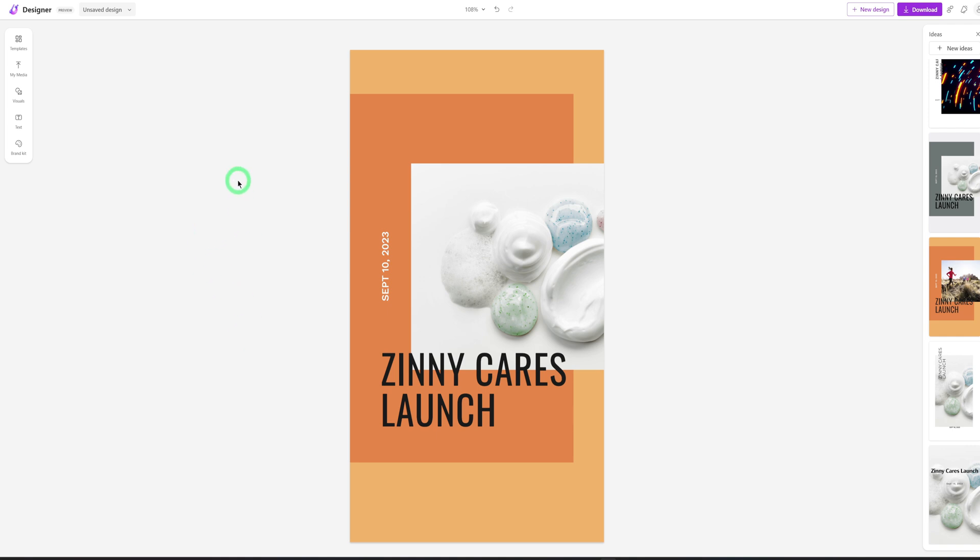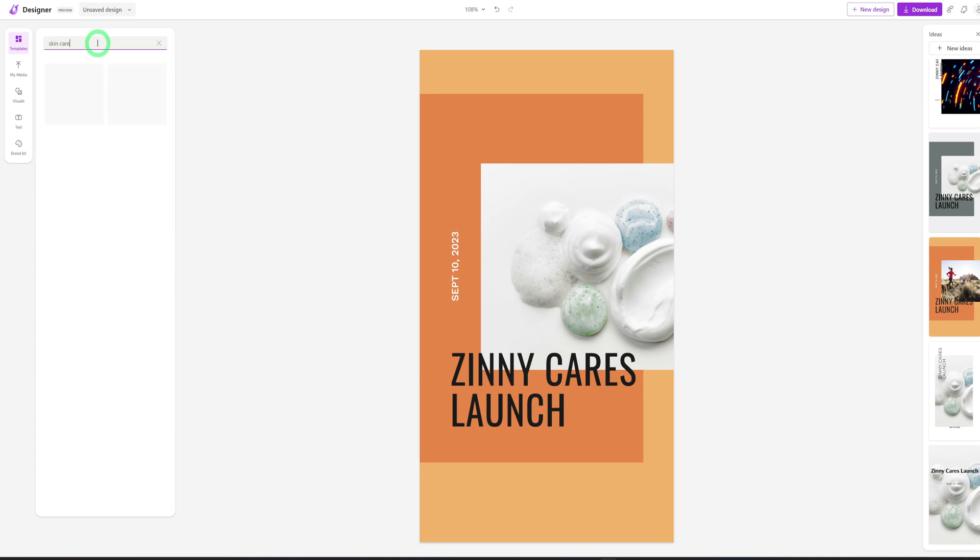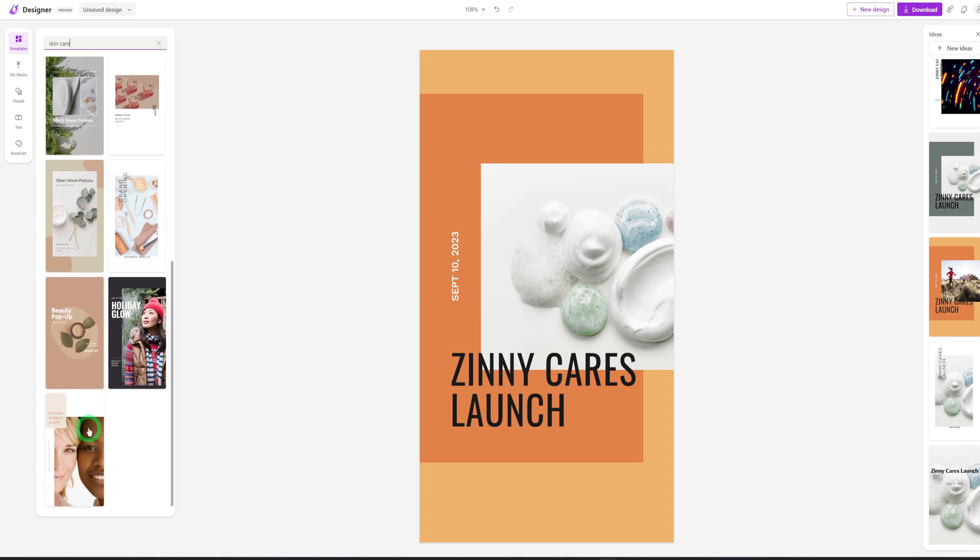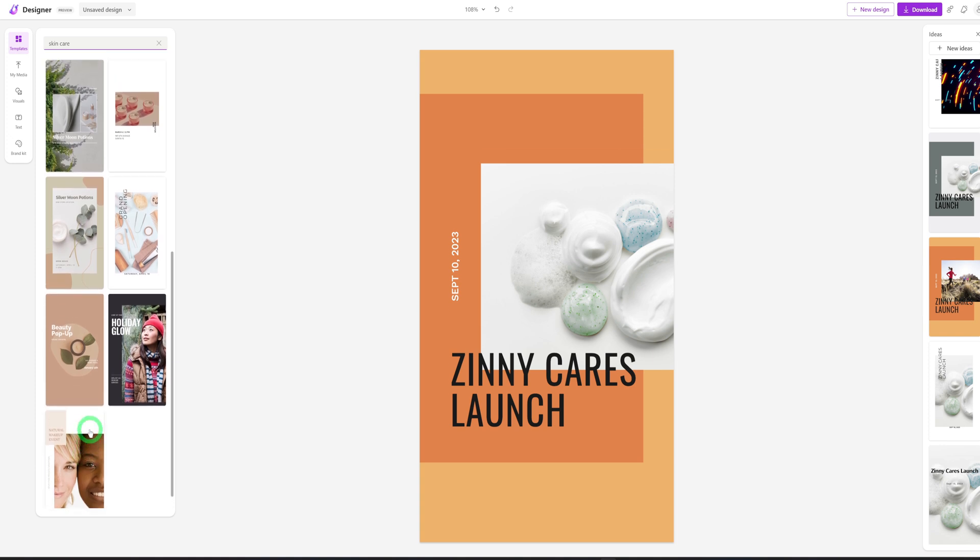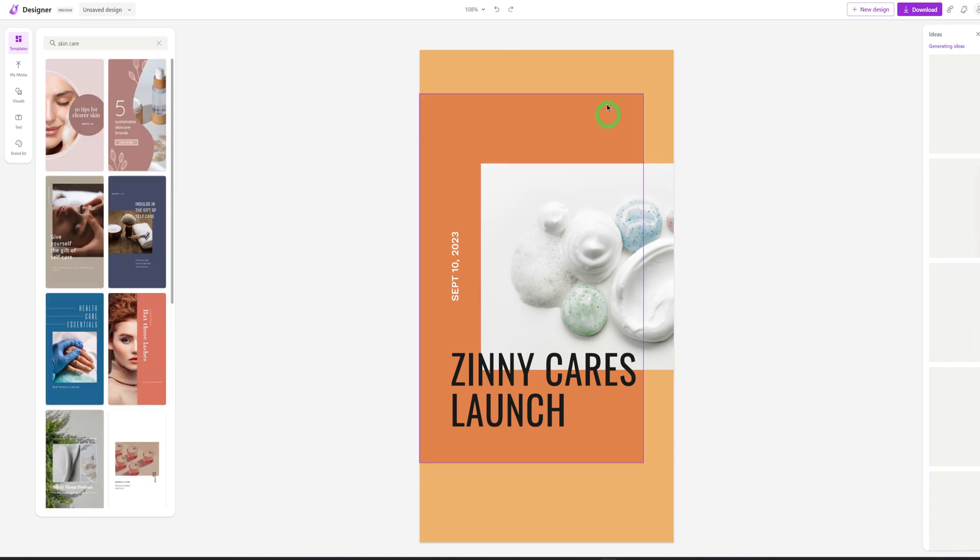So the next thing is, let's see if we could find some templates that we could use that is more nicer than this. So I could say templates. And here I will type in skincare. And then it gives you some options for skincare and one good thing about Microsoft designer is once you choose a particular template, it still maintains the words that you have put in because it understands what you are trying to create.